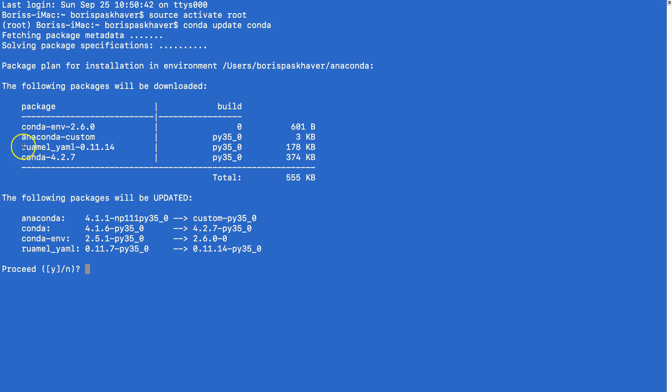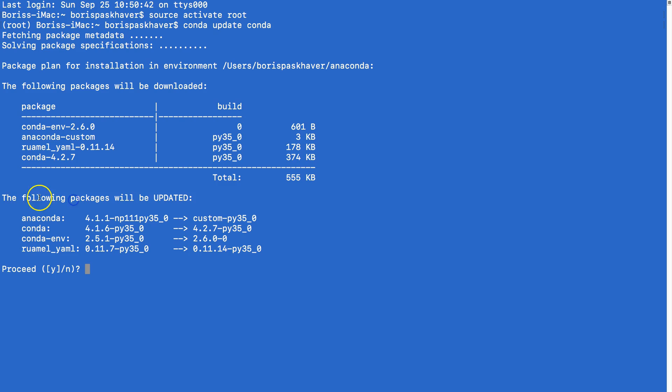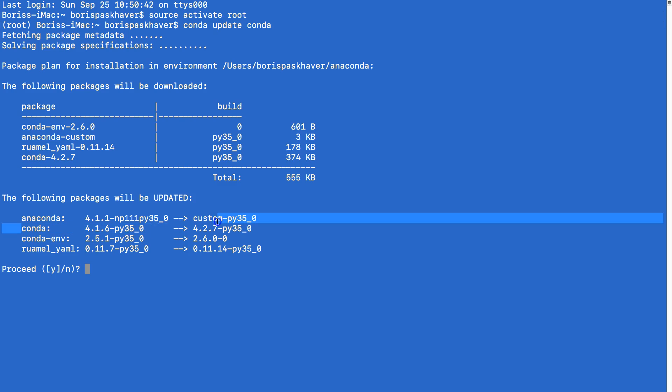But in this case, you can basically see that it's telling us it's going to download the following packages and the following packages will be updated. So we can see my Conda package that I requested to update is going to be moved from 4.1.6 to 4.2.7. And again, your numbers here, your version numbers can be completely different. As long as there's an update available, it'll give you the latest one and that prompt and all you have to do is press Y and it'll update it to the latest version.